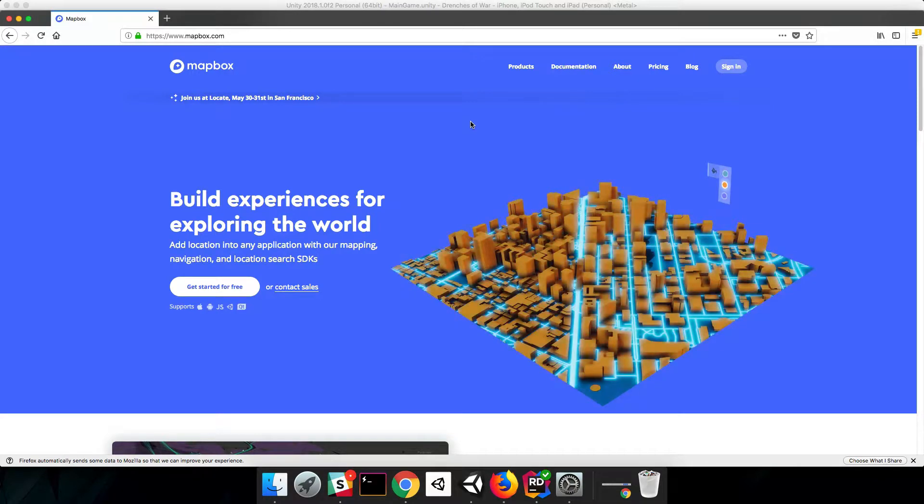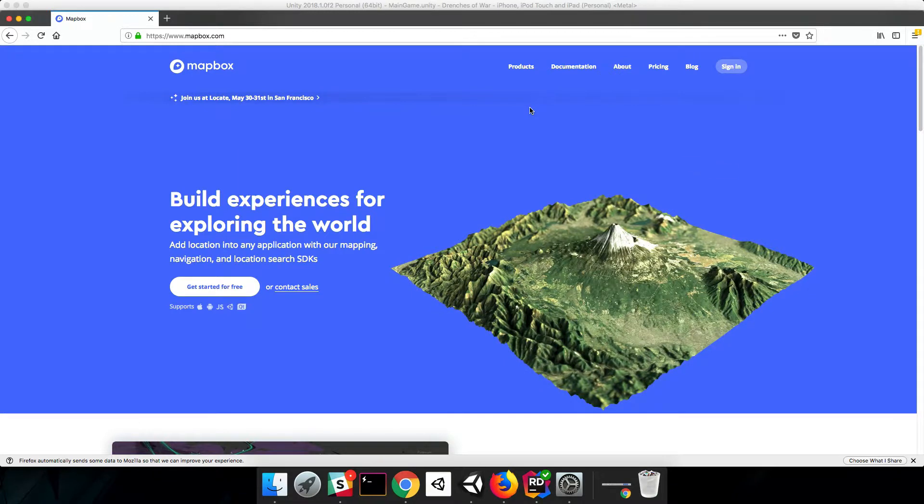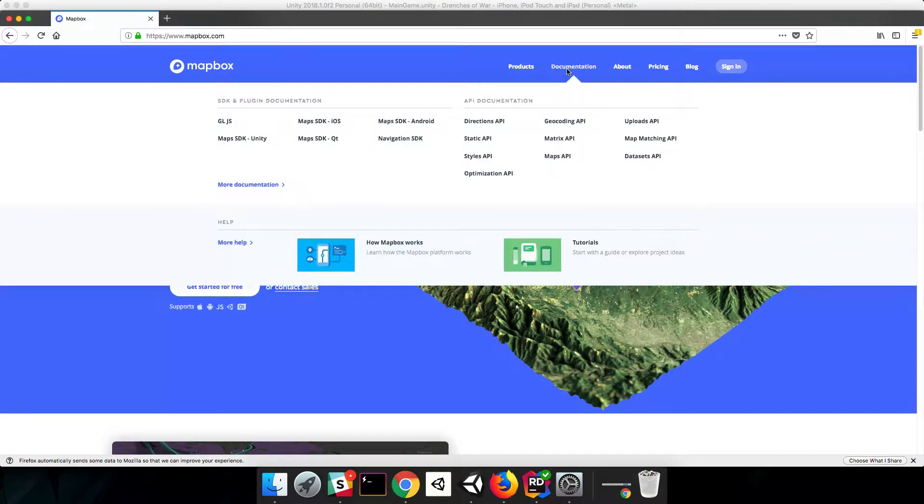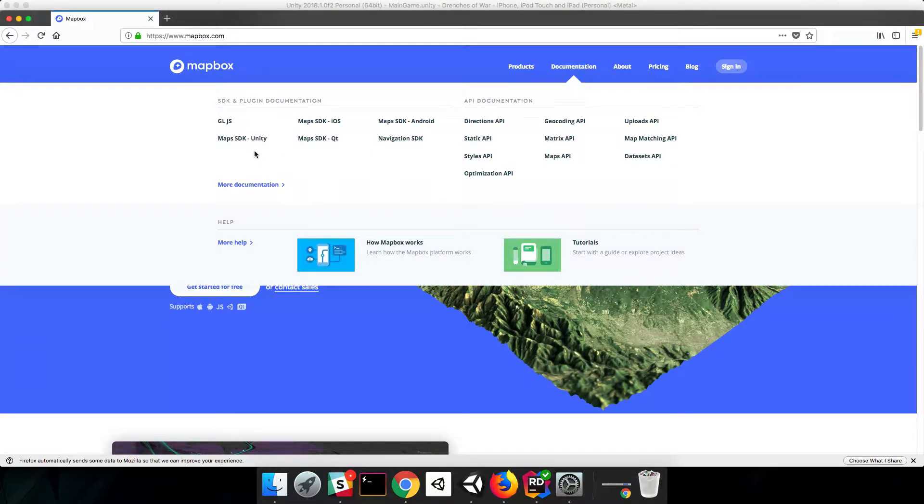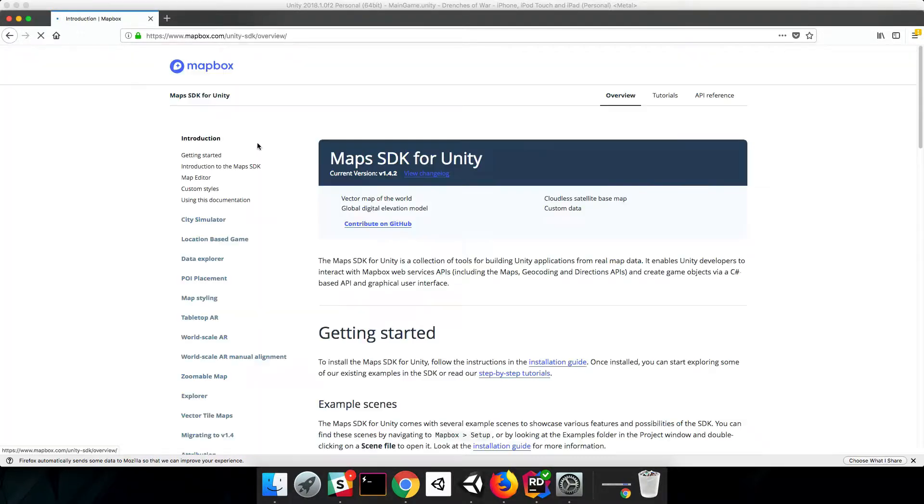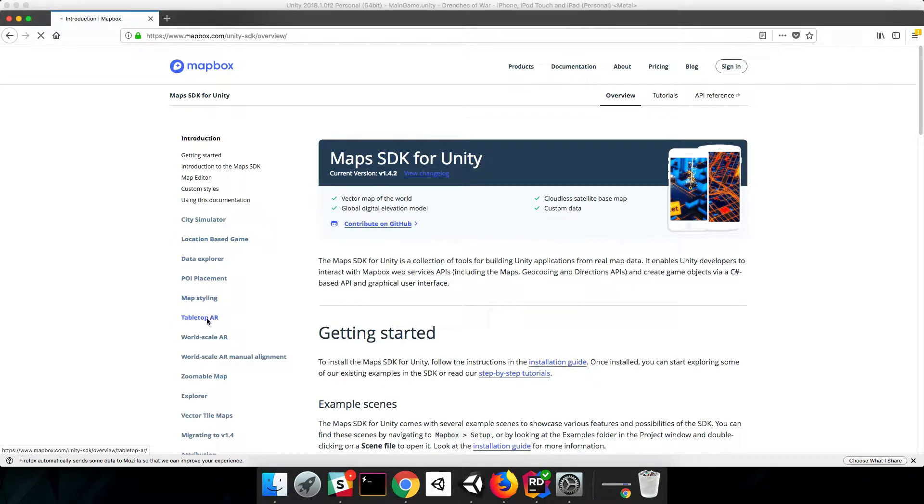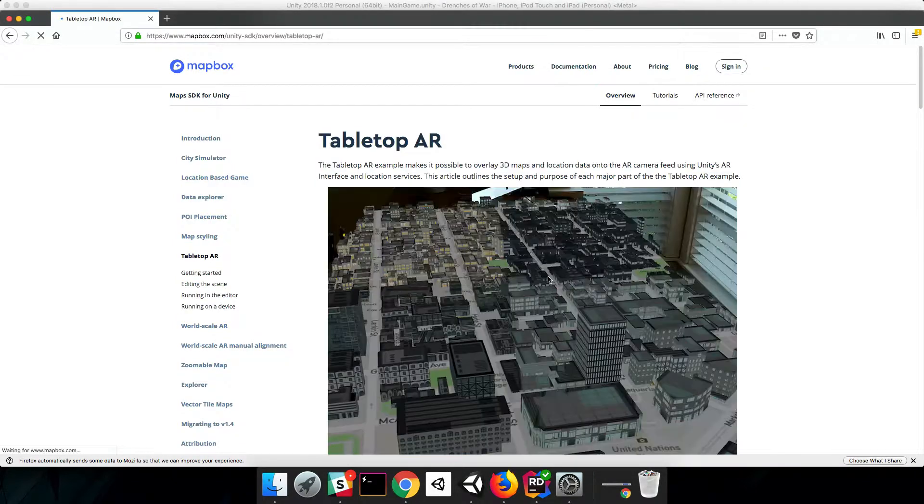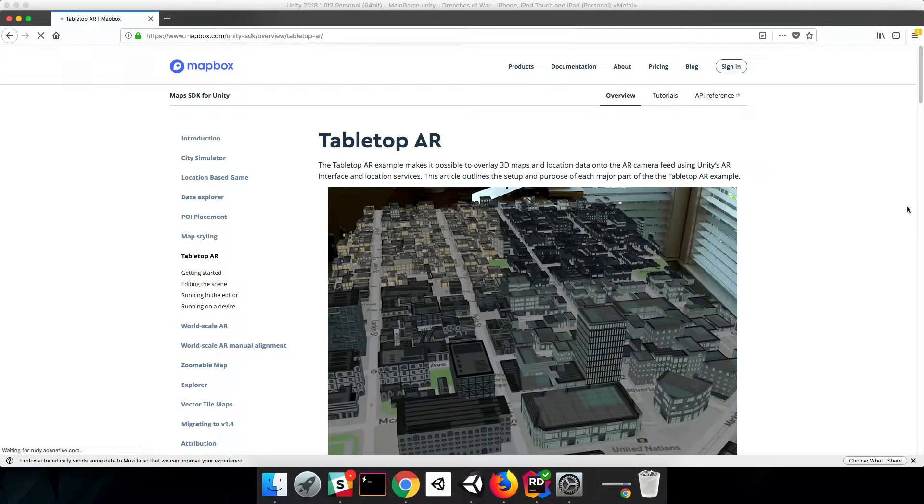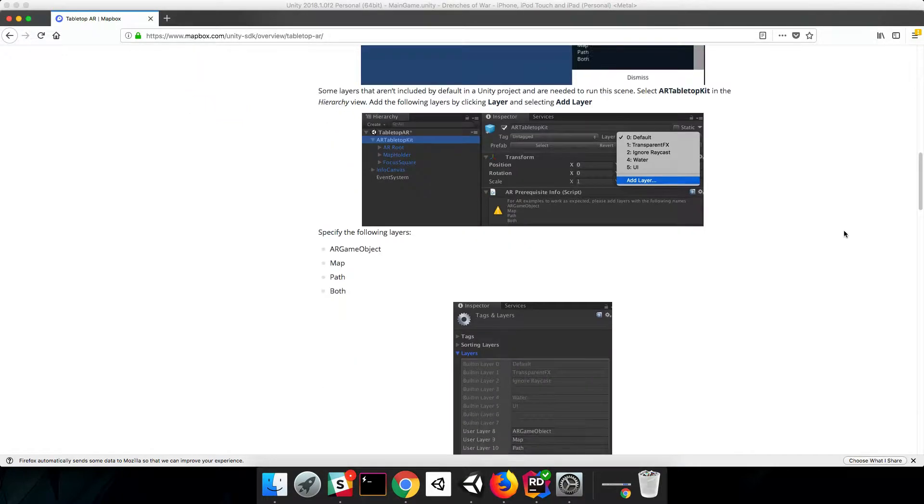But before we dive into that with Unity, we need to check out a couple of things on Mapbox's website. If we go to their documentation on Mapbox.com, go to the Unity SDK, and go to their Tabletop AR section, there's a really important section down here that we need to cover.